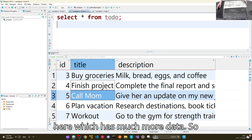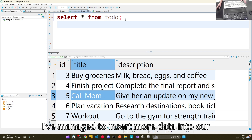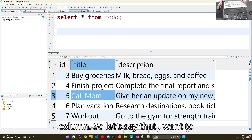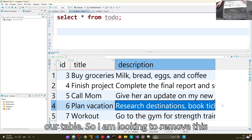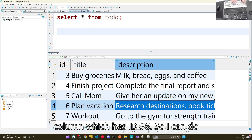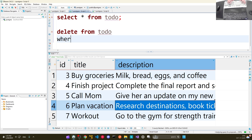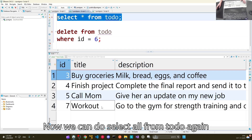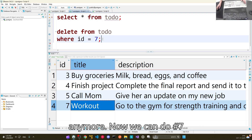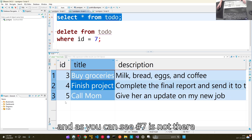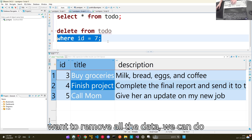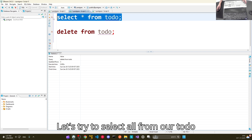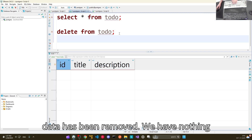We now have a table with much more data inserted. Let's see how to remove a specific row — say we want to remove the row with id number 6. We can do DELETE FROM todo WHERE id = 6, and it will delete it. Doing SELECT * FROM todo again shows id 6 is gone. Similarly, id 7 can be removed. And if we want to remove all data, we can do DELETE FROM todo — selecting all again shows nothing remains.